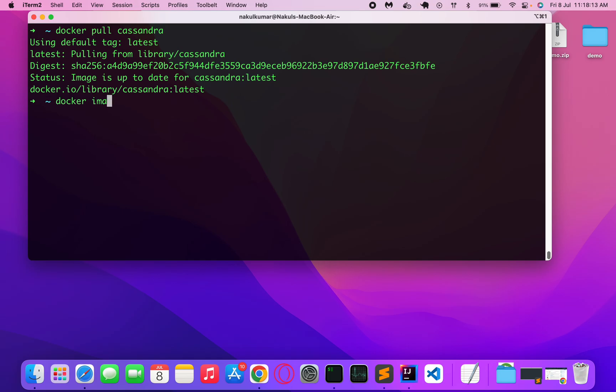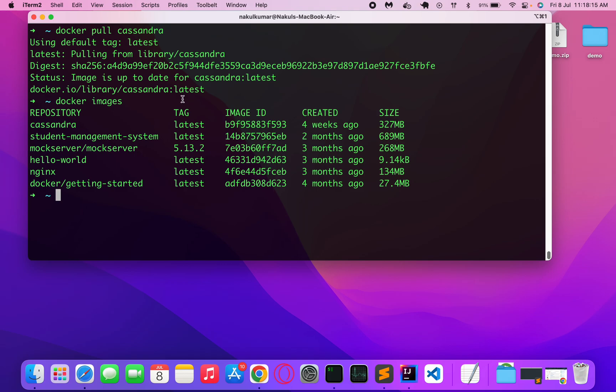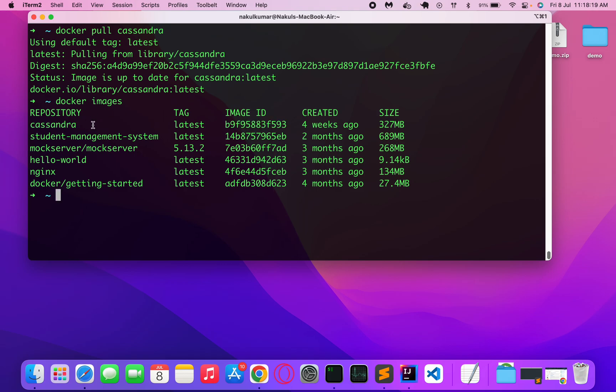If I do docker images, I can see this is the Docker image for Cassandra I have now. Now let's go into this container.